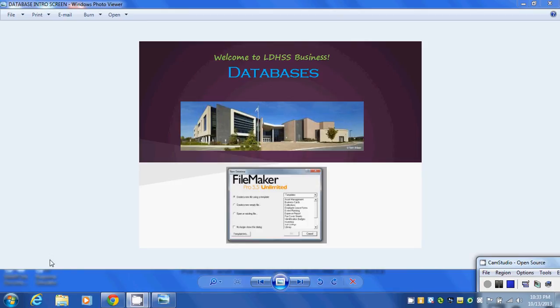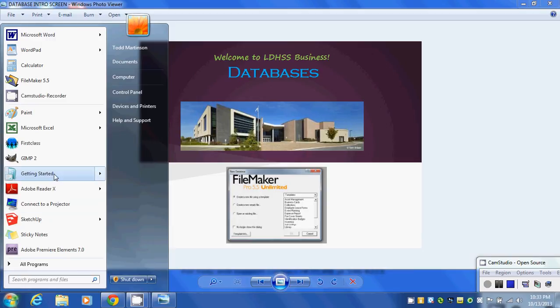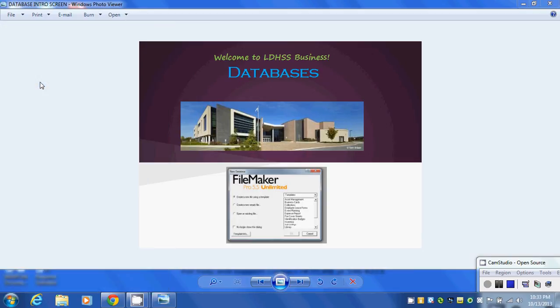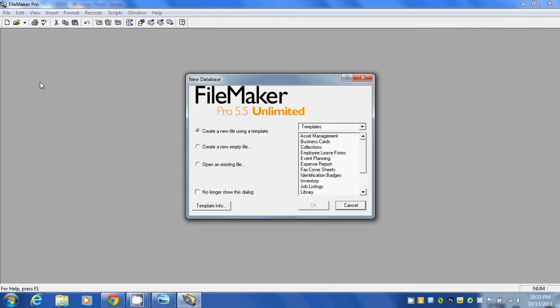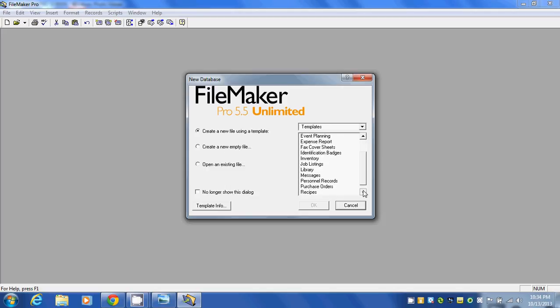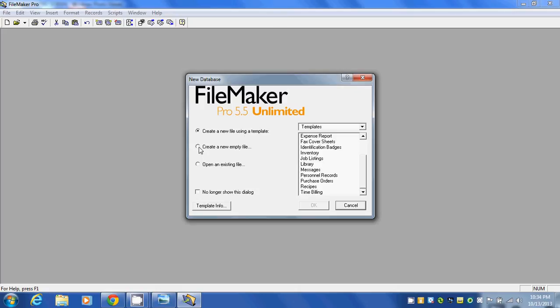To open it up we'll go to the start button and click on FileMaker 5.5. That gives us a number of options. We can create a new file using a template, or open an existing file, or create a new empty file. We're going to start with a simple database, so we'll click on this radio button and click OK.